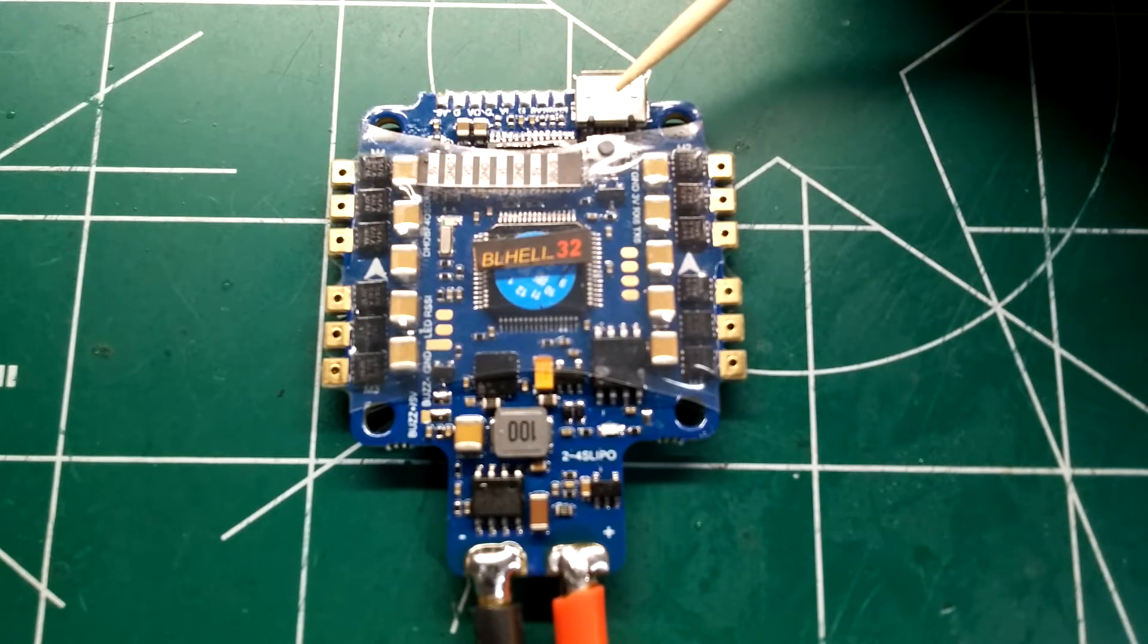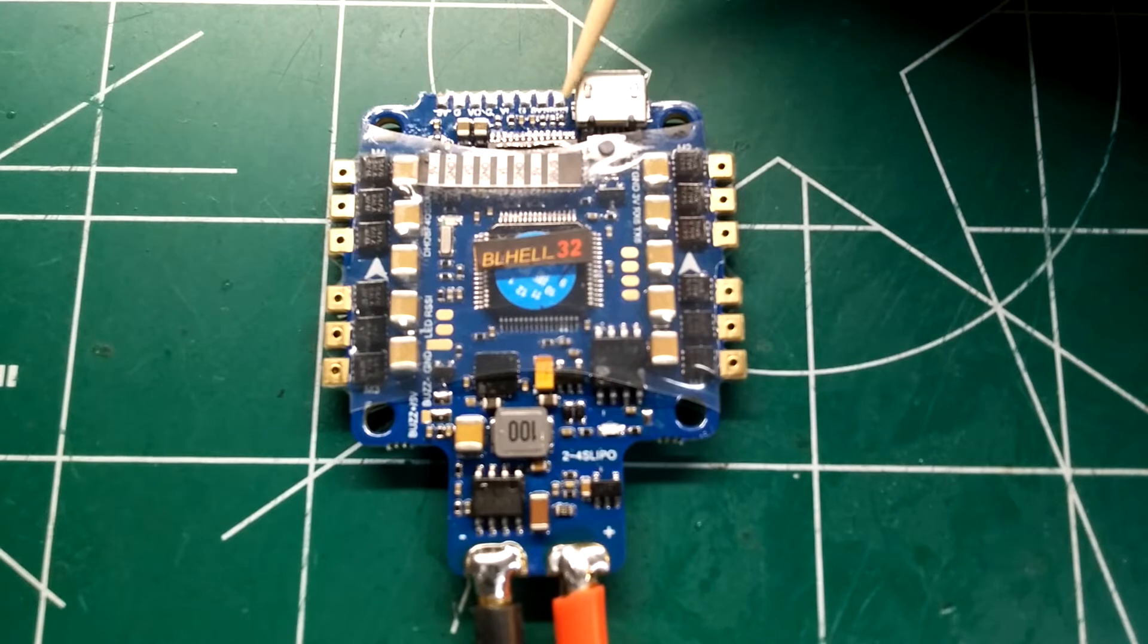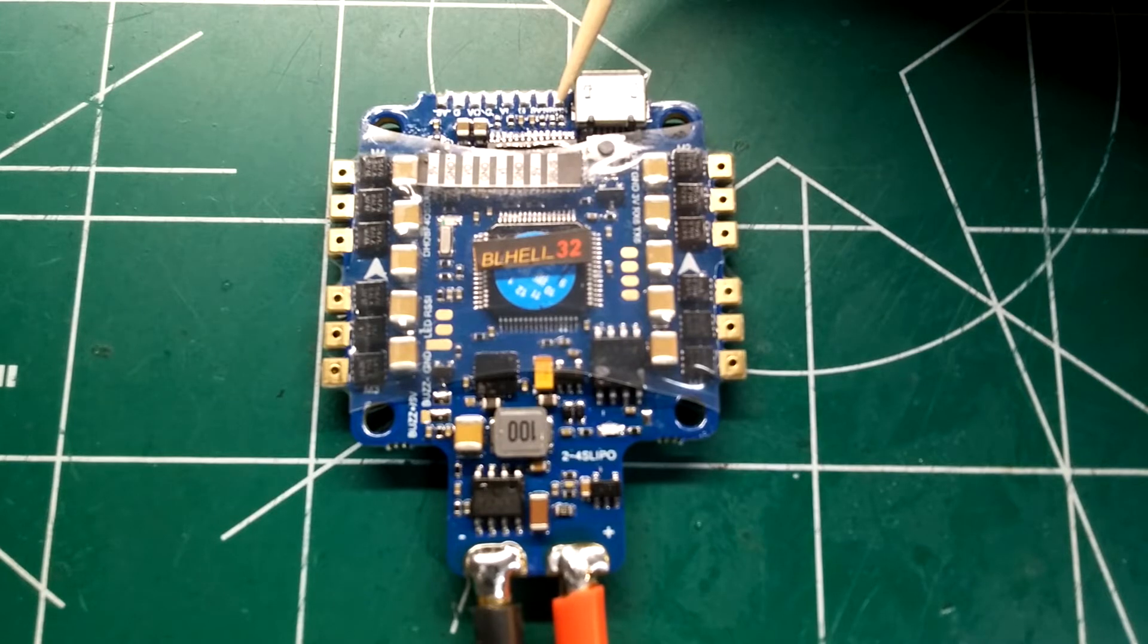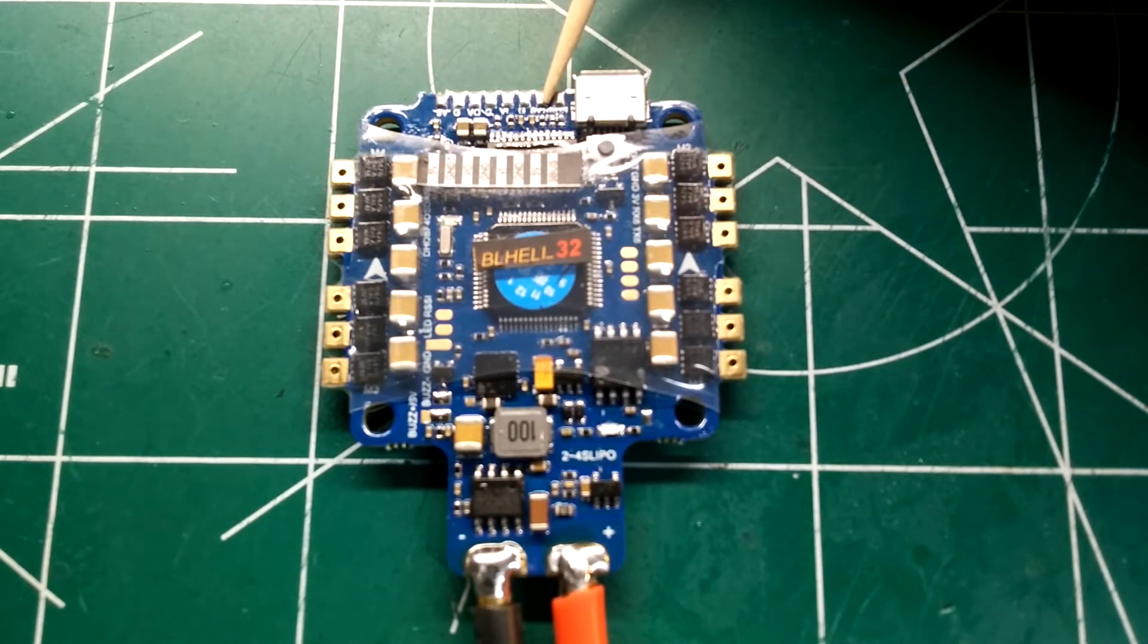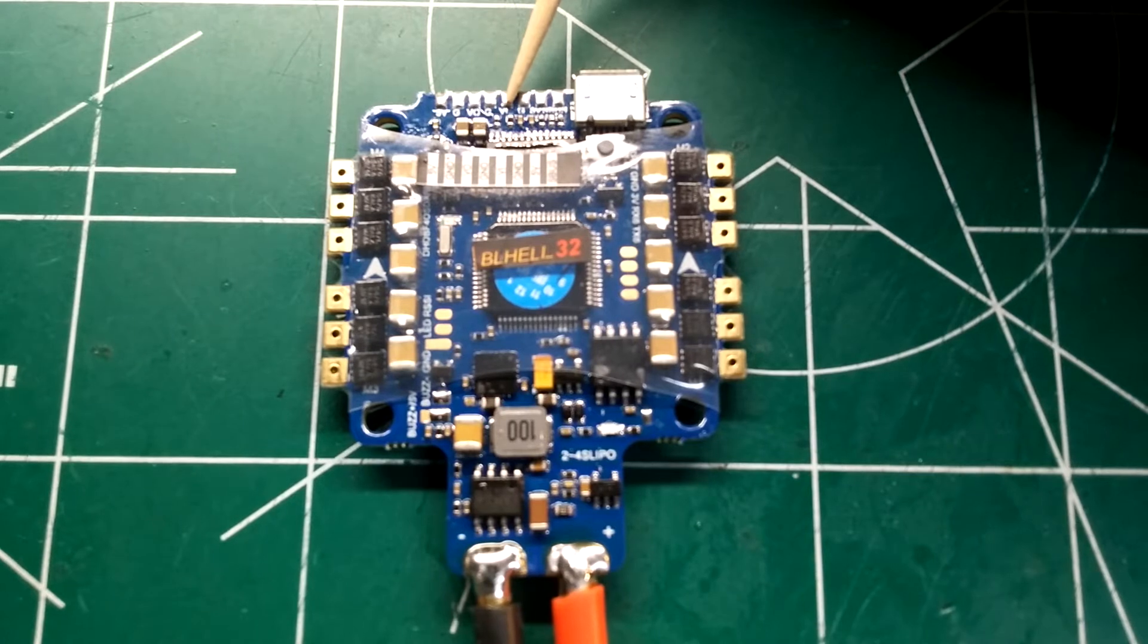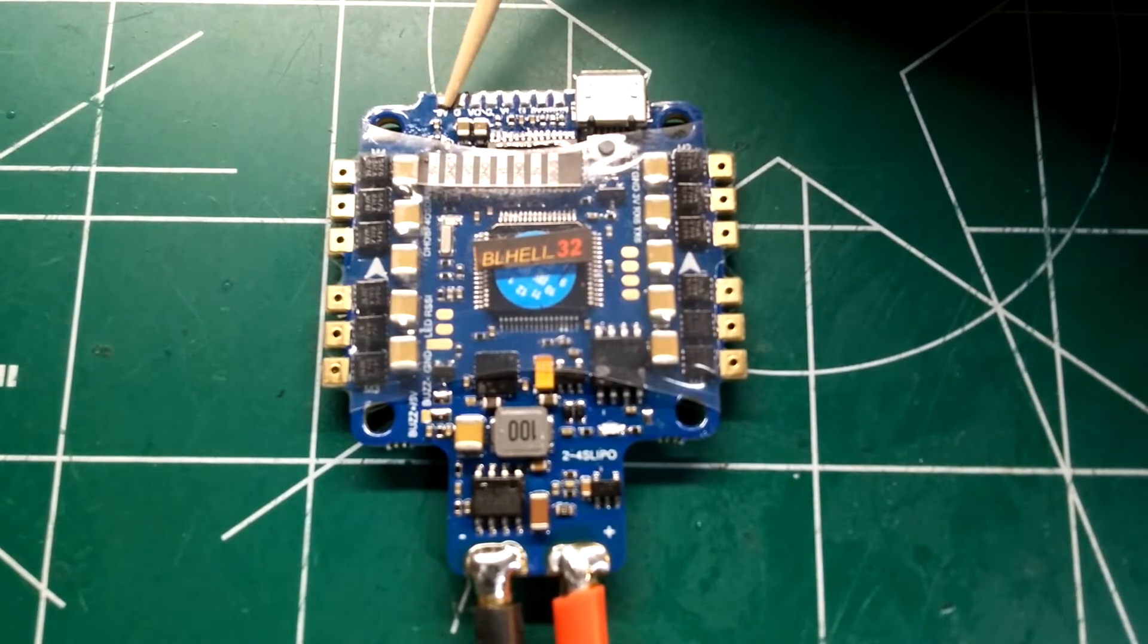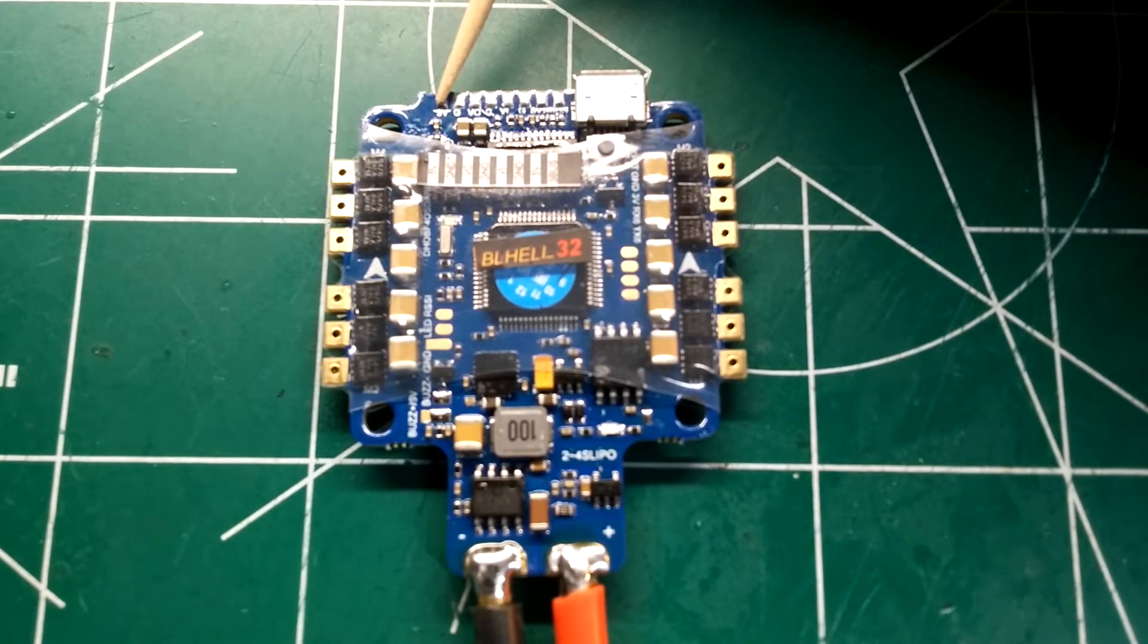Up here we have your S-bus or your serial receiver for FrSky, and that is inverted. You have your ground right there and 5 volt, so all that'll be used to attach your S-bus receiver. You have your video in, ground, video out, another ground, and a 5 volt, so you could run your camera or LEDs or whatnot on it.